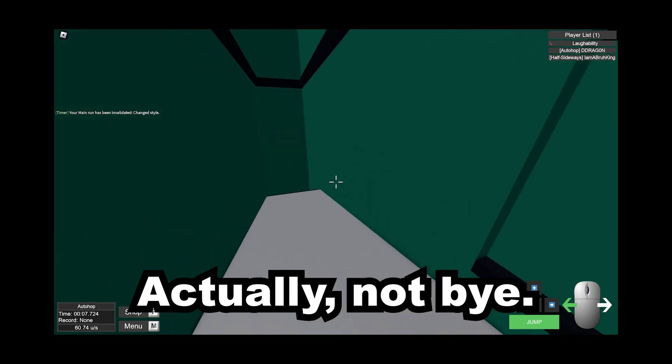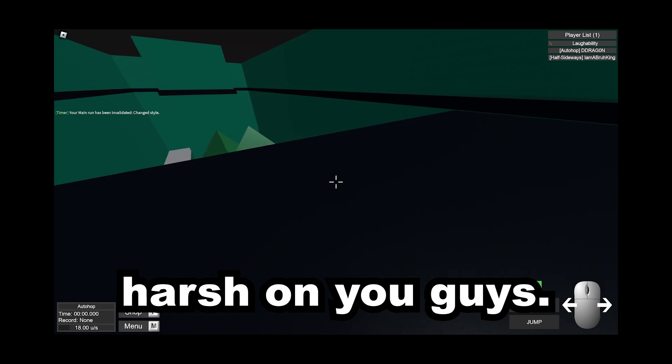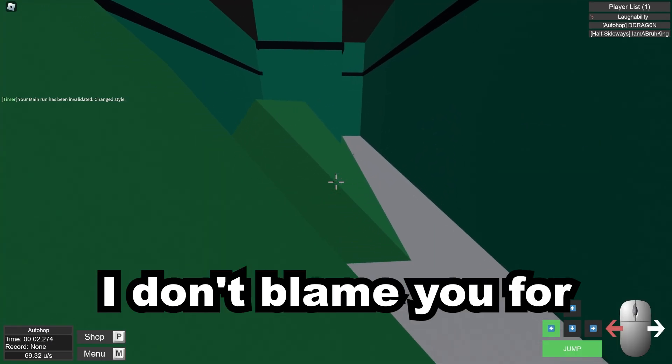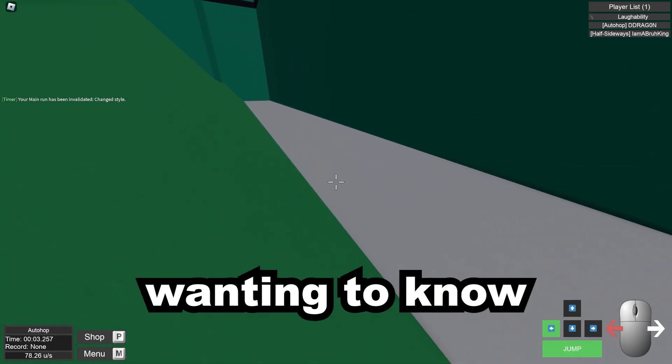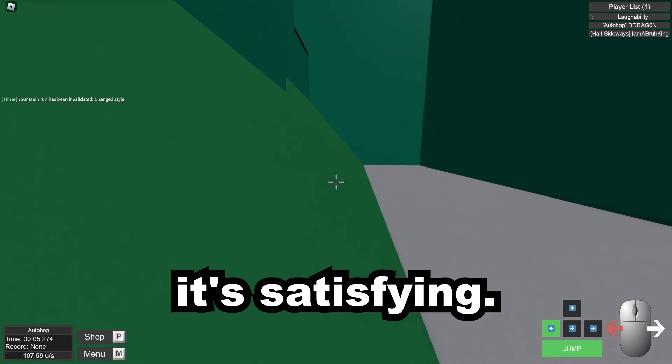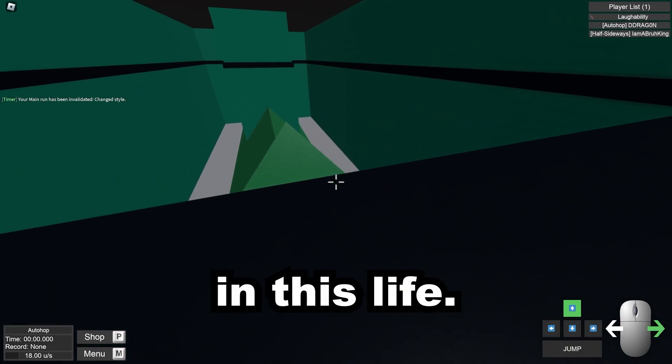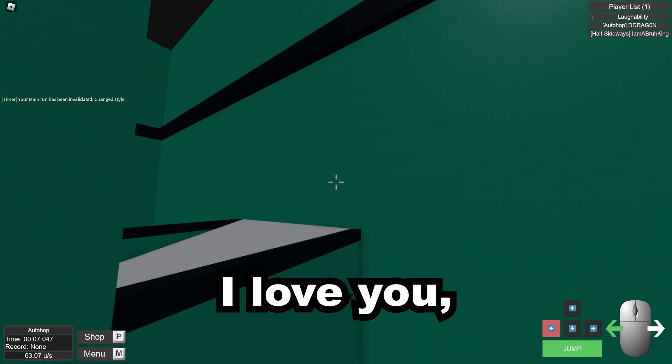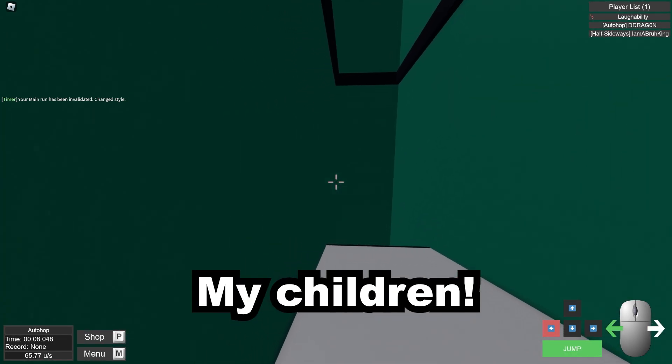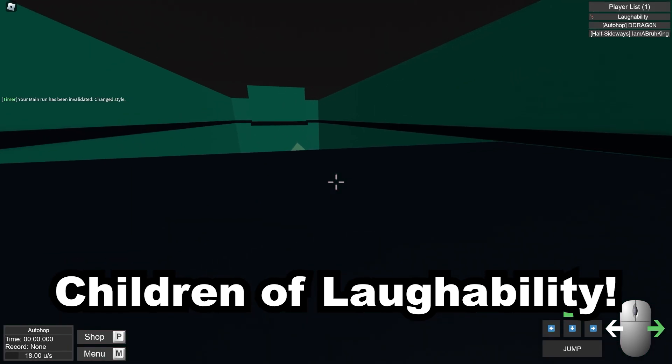I'm sorry, actually. Not bye. I feel like I was harsh on you guys. You know what? I don't blame you for wanting to know the game. It's fun. It's satisfying. And you know, now that I've told you, I hope that you can be happy in this life. I love you, my children. Children of Laughability.